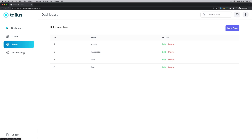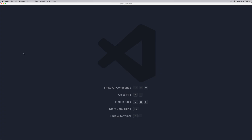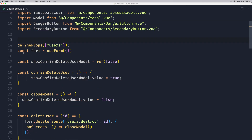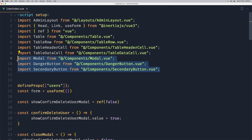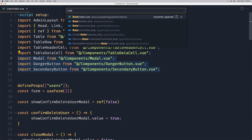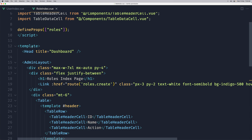Let's go into VS Code and open the user index. Here I'm going to copy the danger button, secondary button, and the modal. Let's copy that and open the role index page. We need to import them here as well.